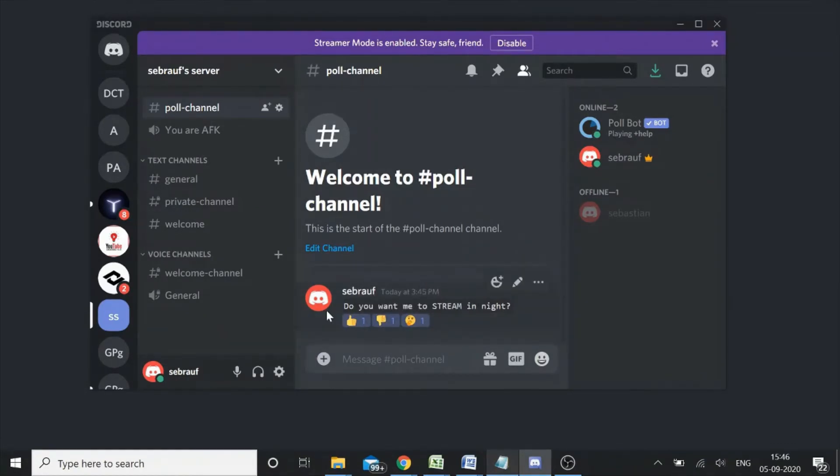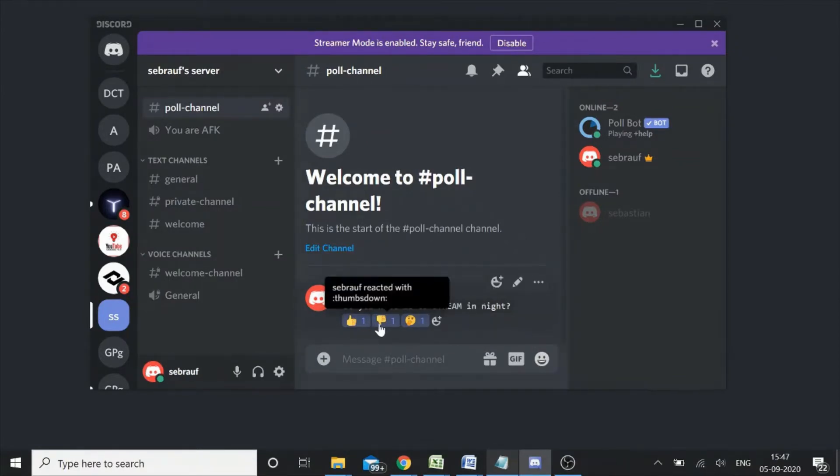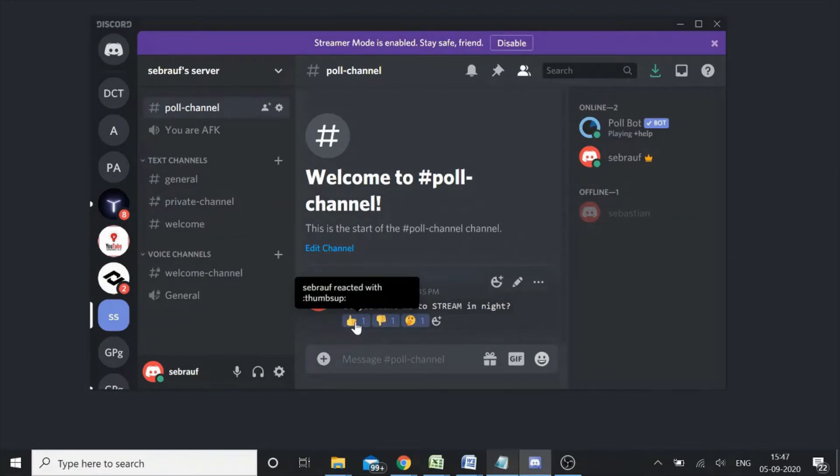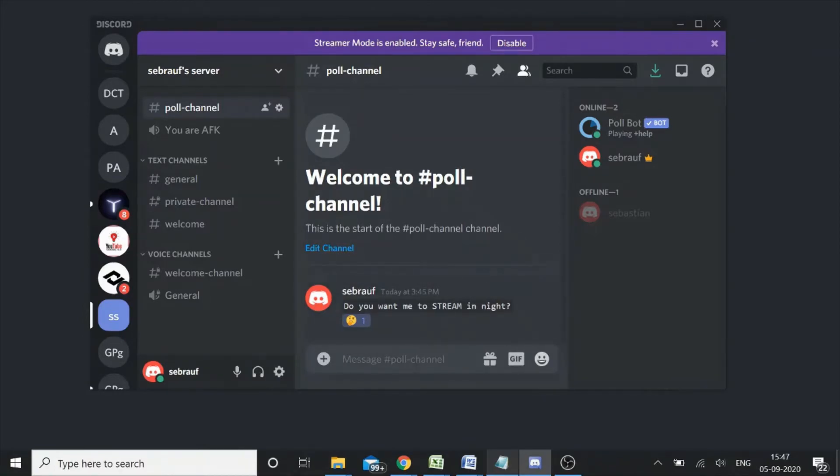So here my poll has been simply created, okay. Now the people in the channel, they will read it and they can give their answer by clicking on this one, this one, whichever they want to.